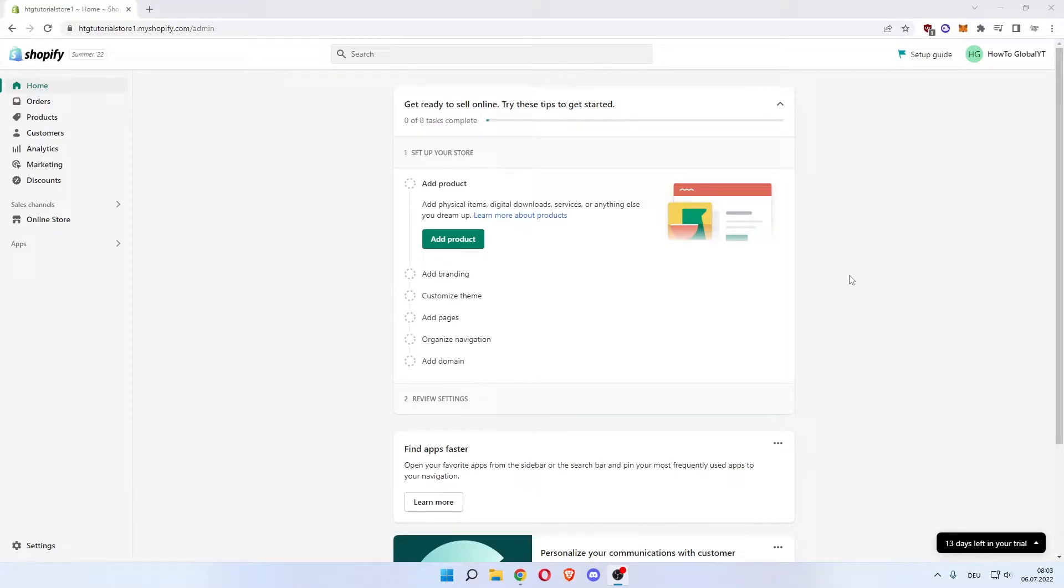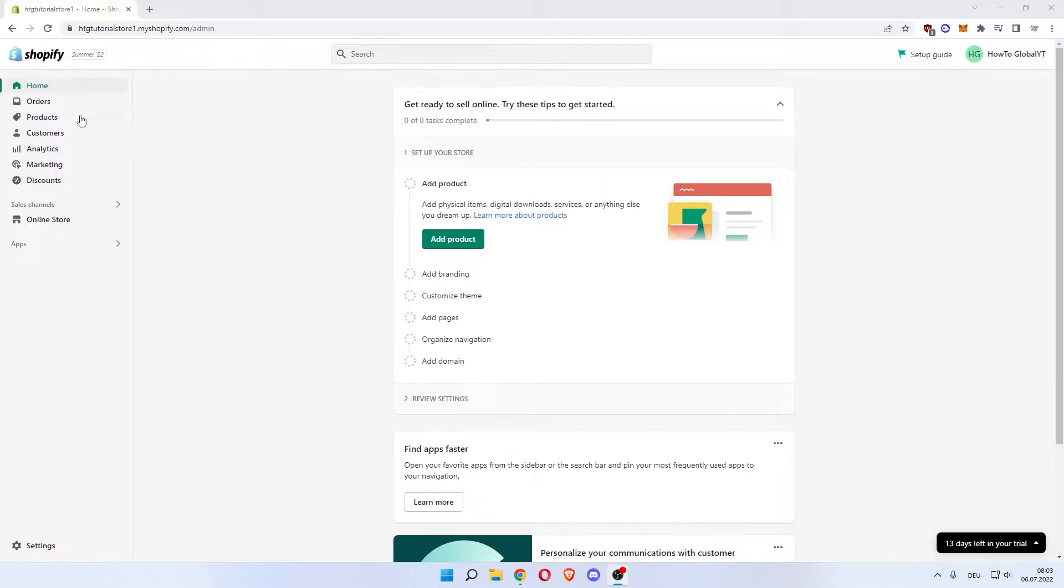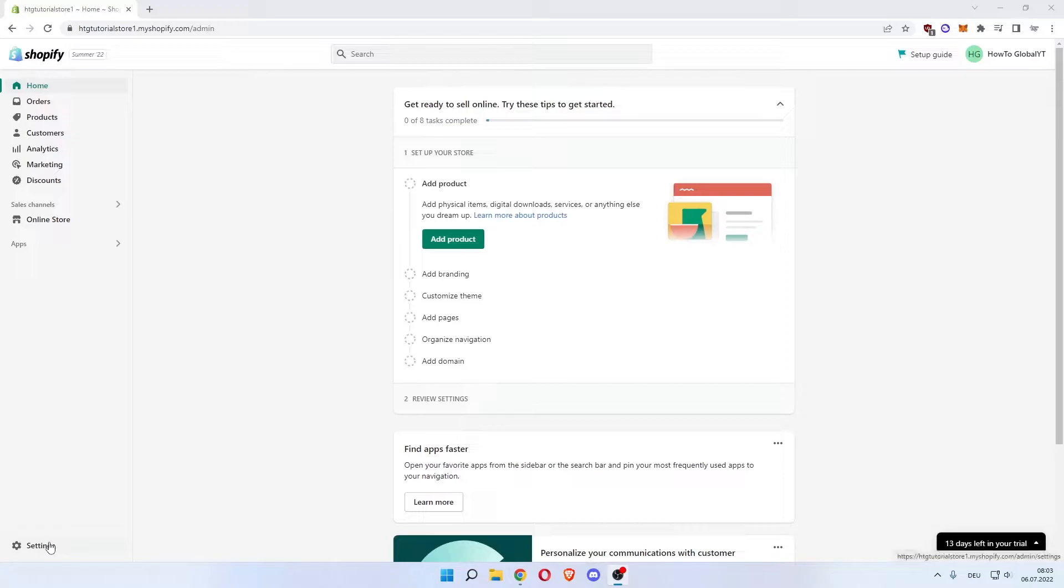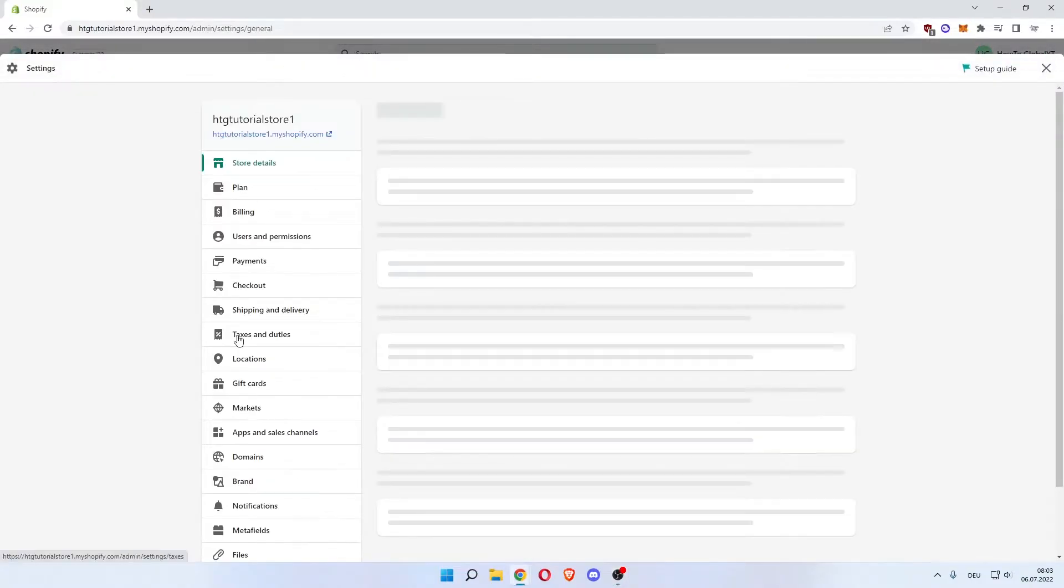Hey guys, in this video I'm going to show you how to add an admin to your Shopify store. First thing is to go to your Shopify dashboard and on the left click on Settings in the bottom left.